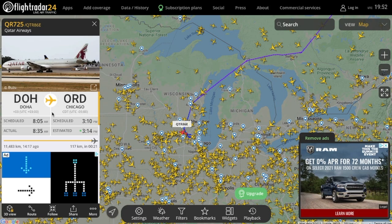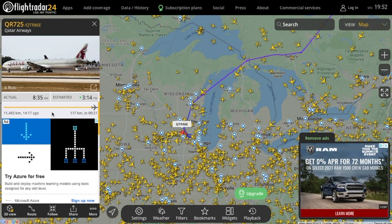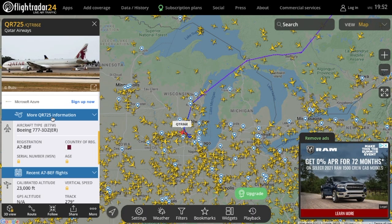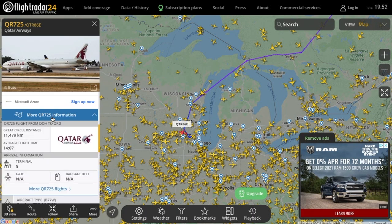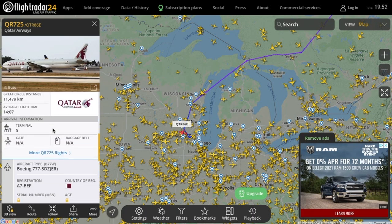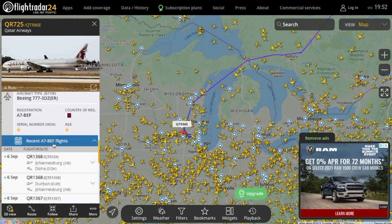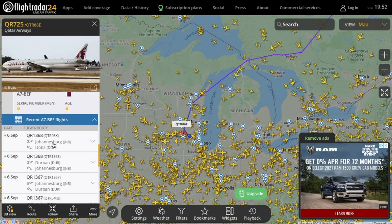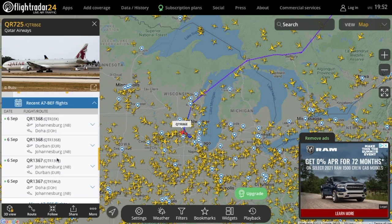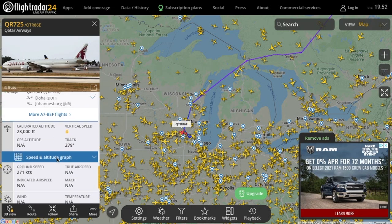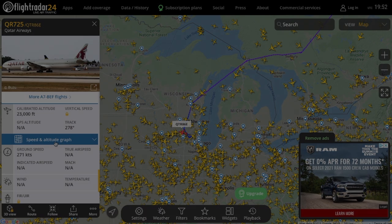You can also scroll down to get more info about the aircraft including the type, registration, age, calibrated altitude, track, ground speed, recent flights, and much more. Keep in mind that some of the information does require a subscription to the website, but you do get quite a bit of the information for free, which is really nice.